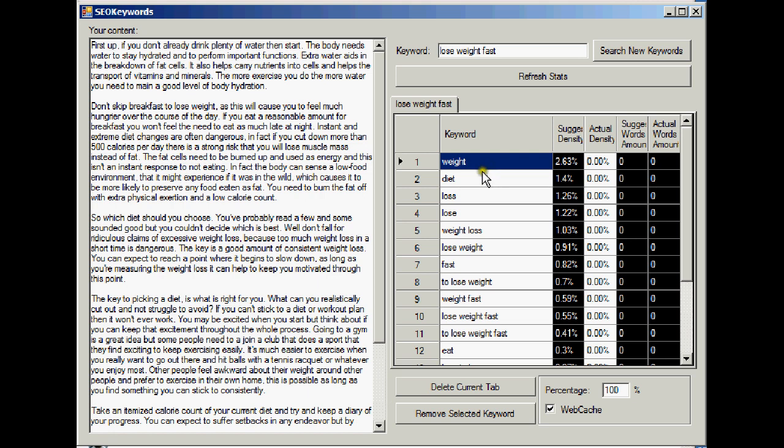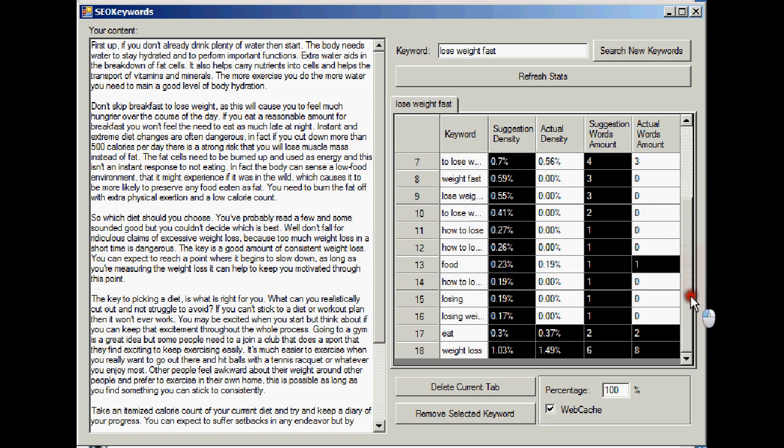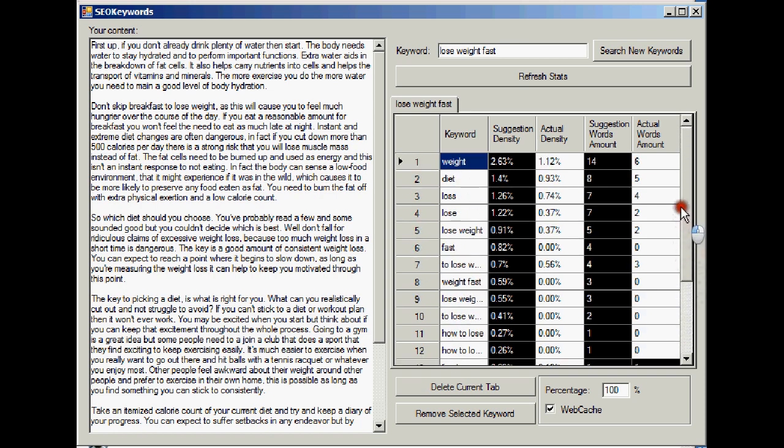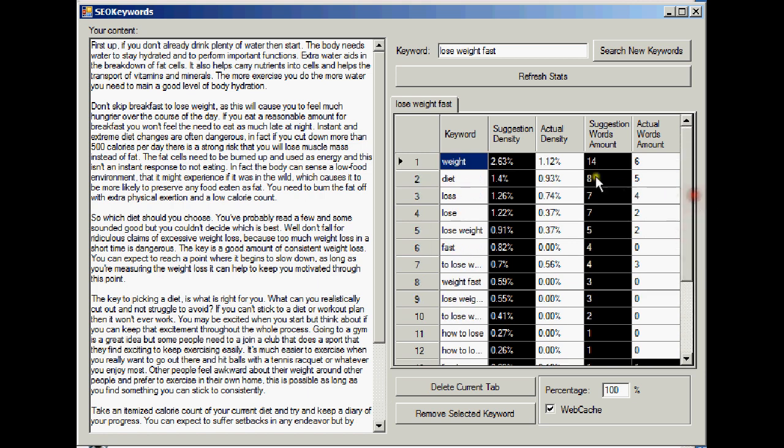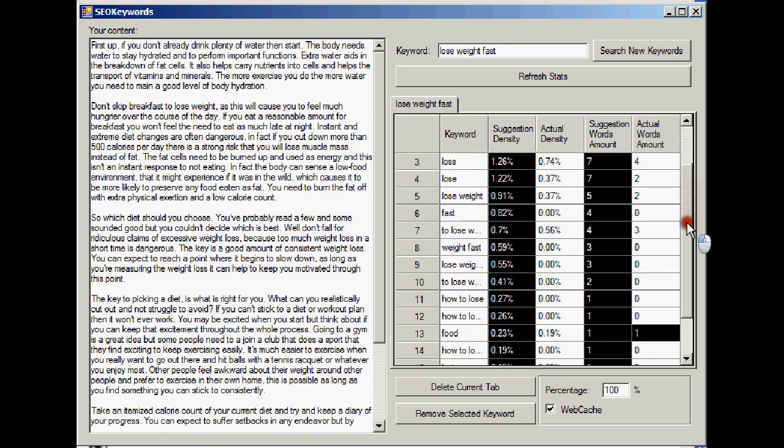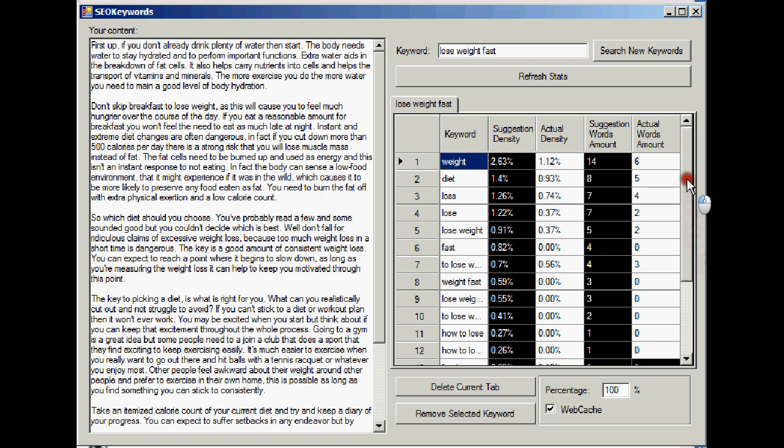Now this is where it gets really good. Because not only is Keyword Chief telling you the exact words and phrases that you need, but if we refresh the stats, these columns on the right, it's telling you exactly how many of those you need to match what's going on in the first page of the search engine results.